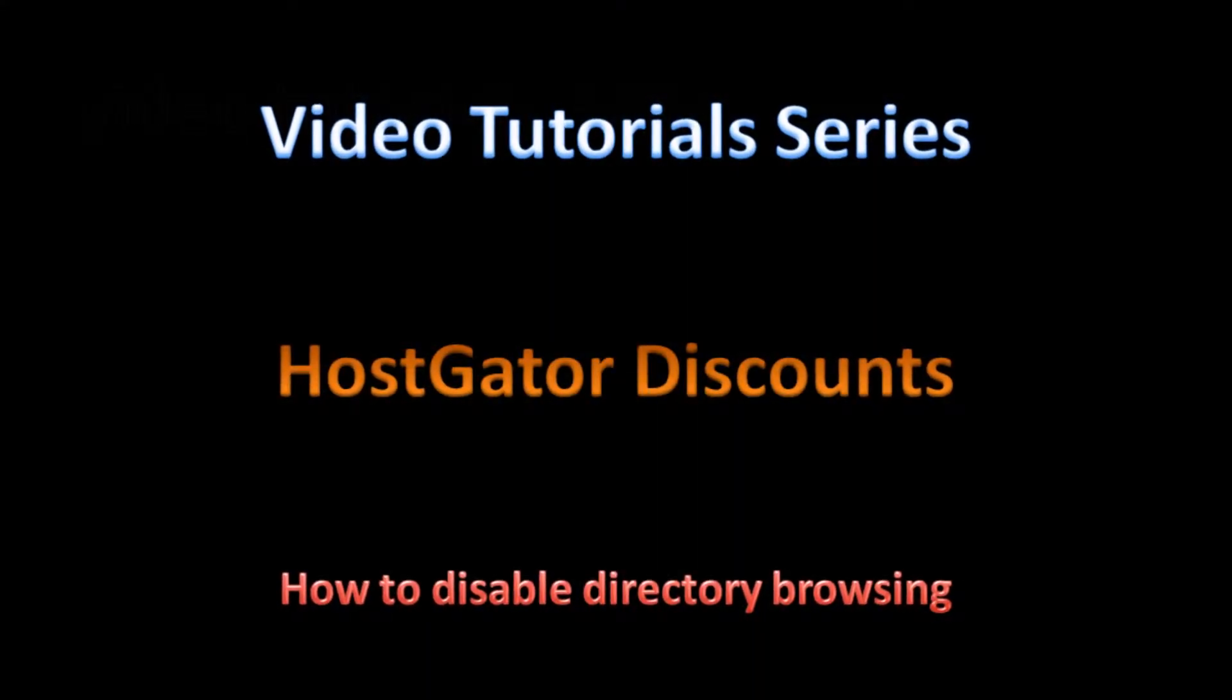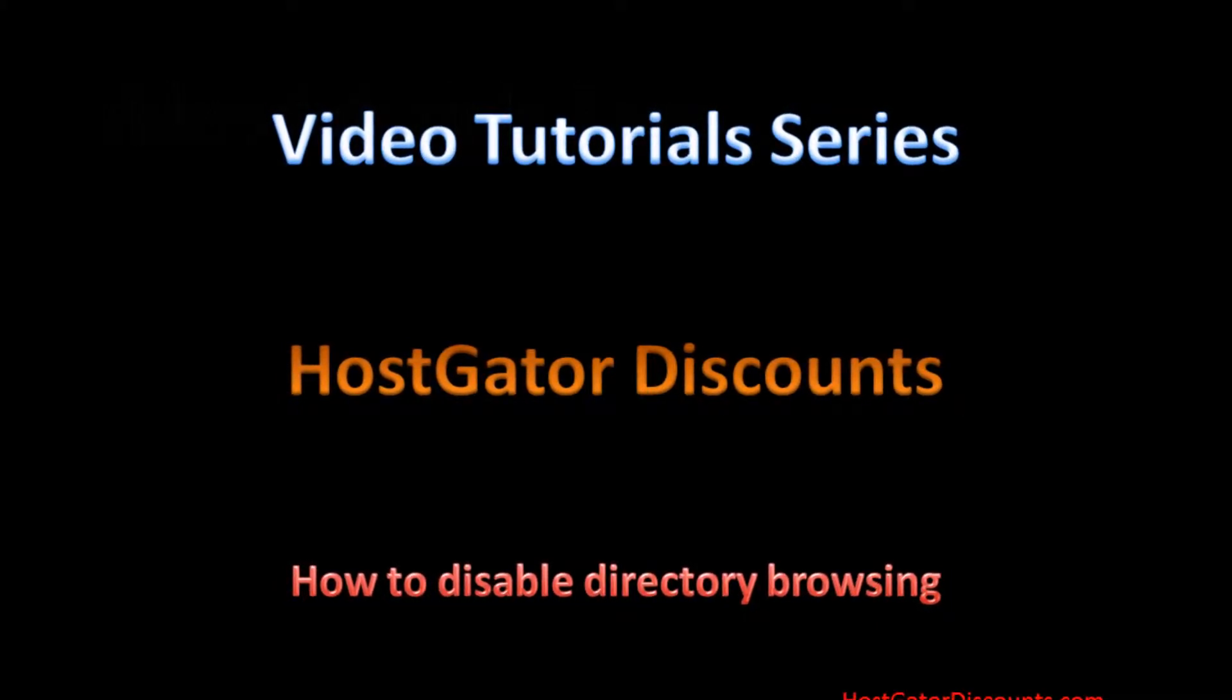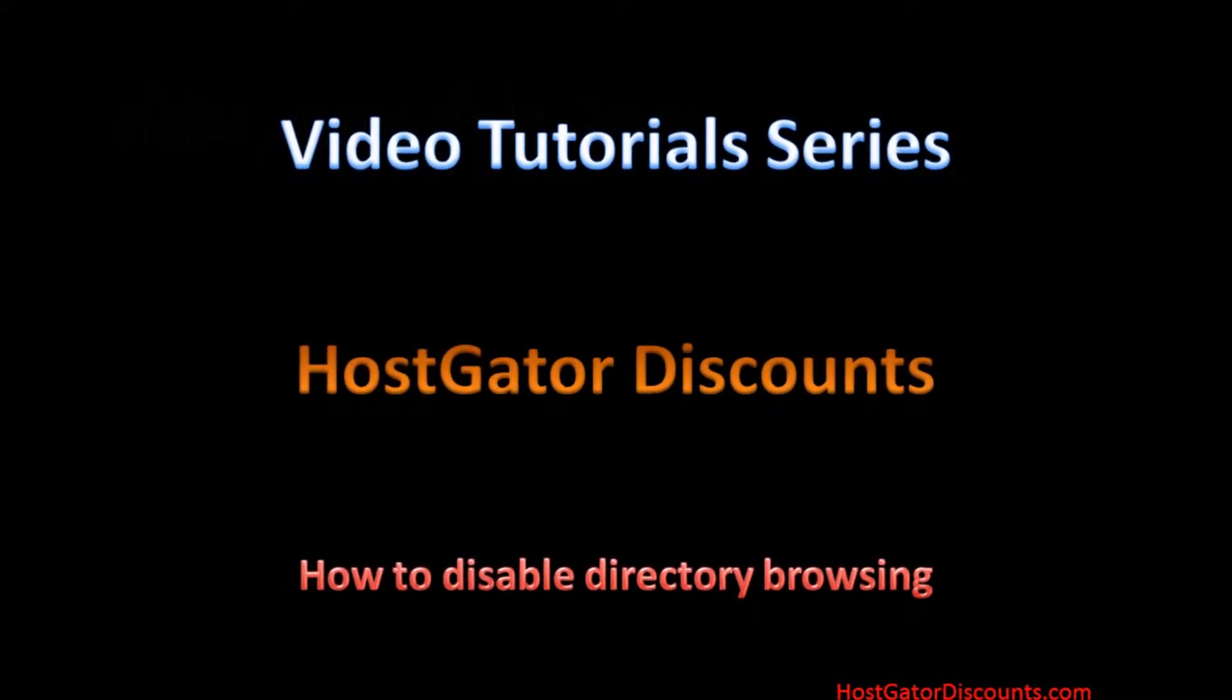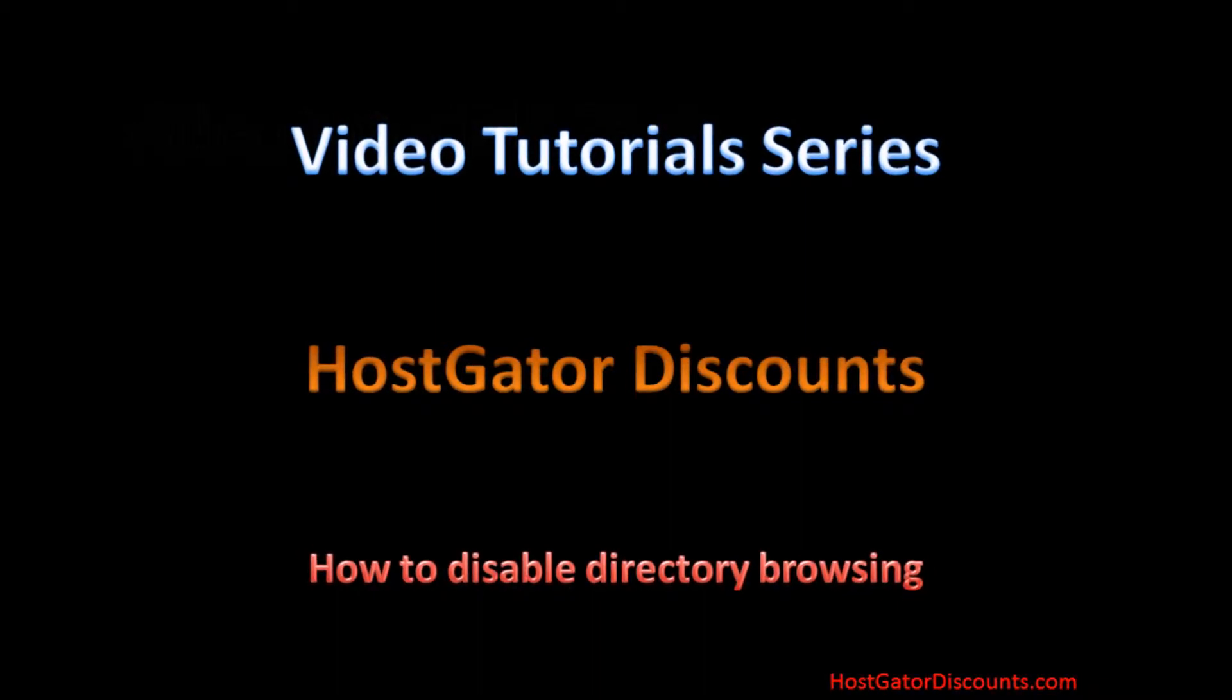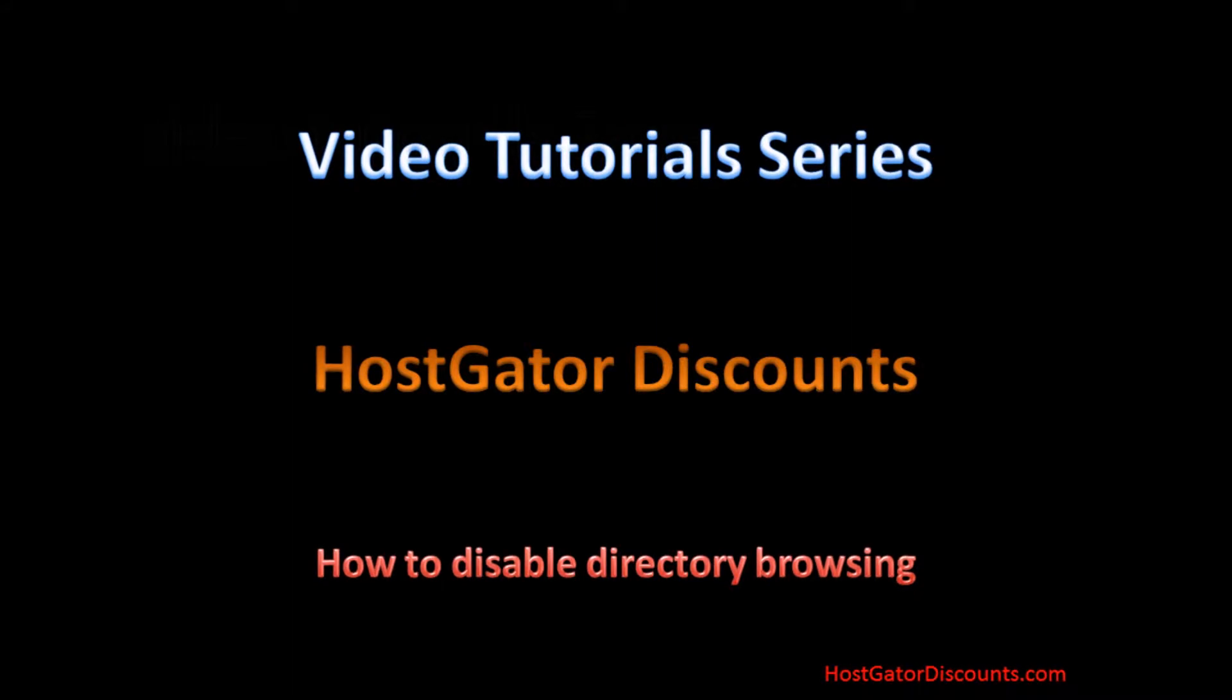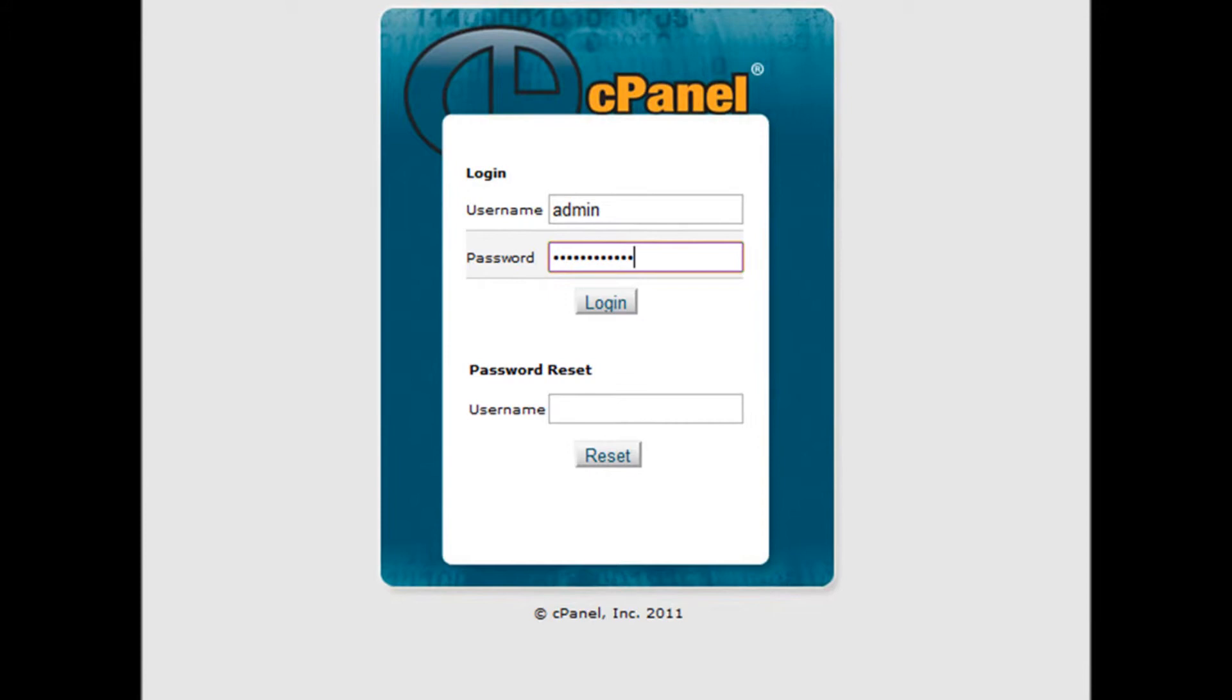Welcome to video tutorial series by HostGatorDiscounts.com. If you host with HostGator or any other host, it is strongly recommended that you disable directory browsing, otherwise people will be able to see the list of files in your directories. This video will explain how to disable directory browsing inside your HostGator hosting account in 7 simple steps. Let's get started.